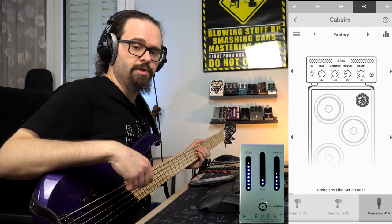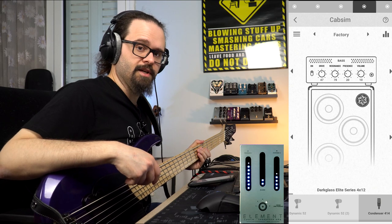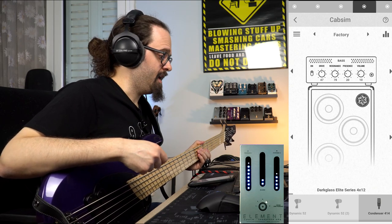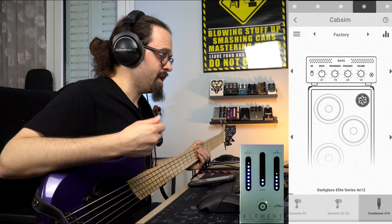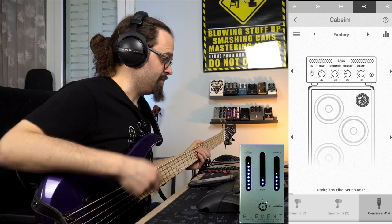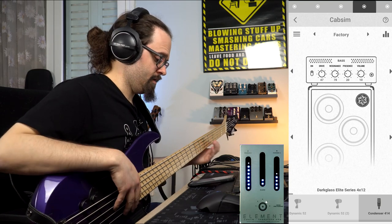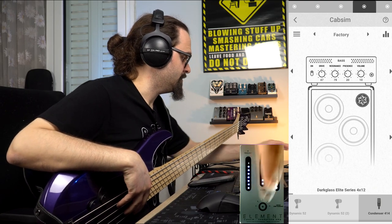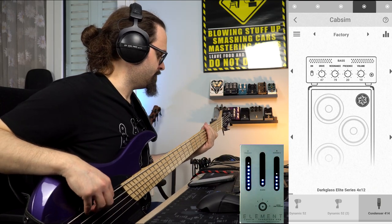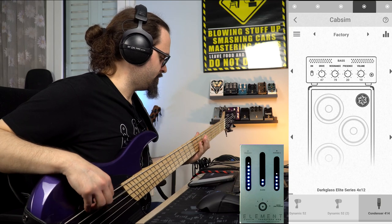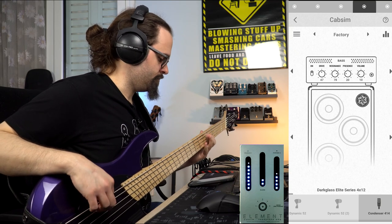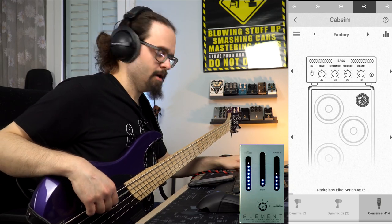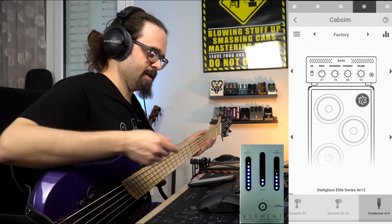Now we'll also use a pedal before the element to check how the cap sim and the overall tone shaping works. I have the MacroTubes X connected to the element. First of all let's check the default sound, then we will select a cap.